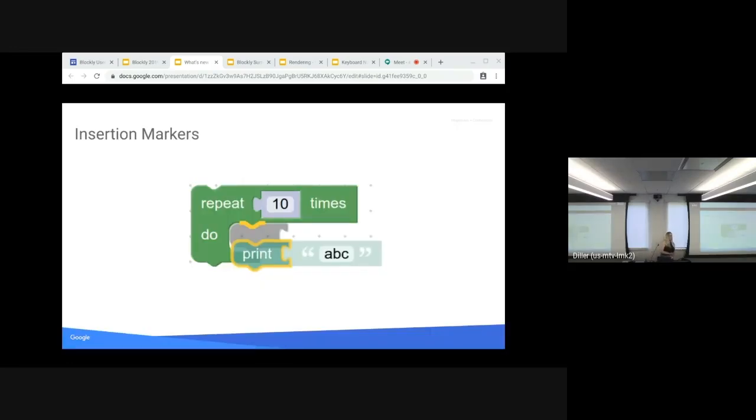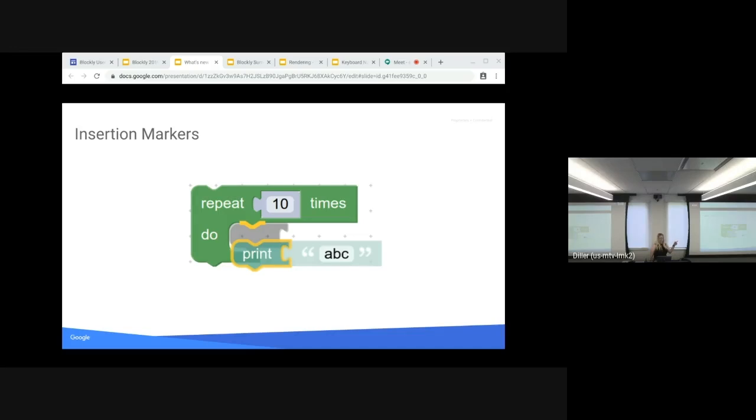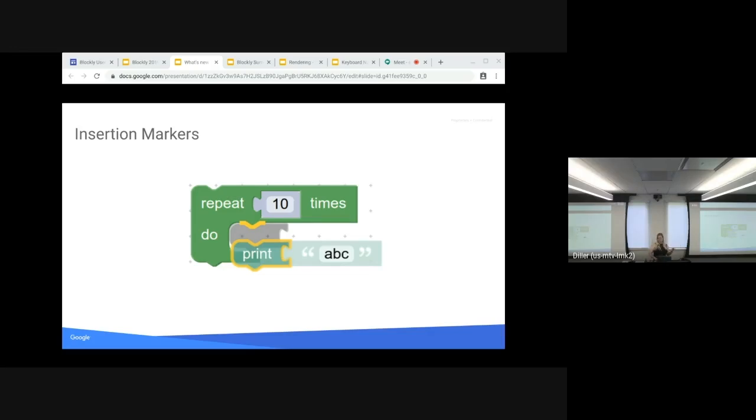Insertion markers. This is something that you'd think was always there, but that's not the case, and they're very nice and sweet. They're the light gray blocks that appear when you drag your blocks over the workspace, and they show where it will end up. Previously, they were just the yellow outline, and I think this came out last February, so still new, but not that new.